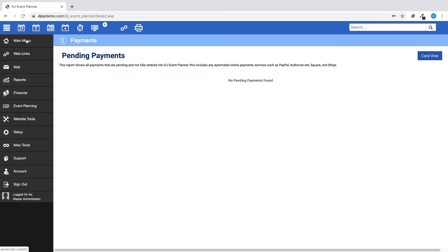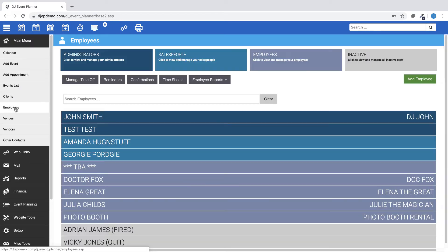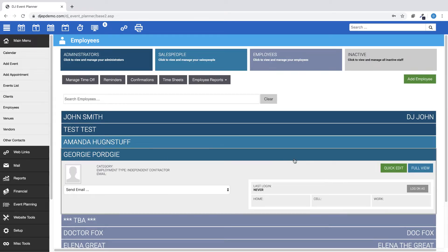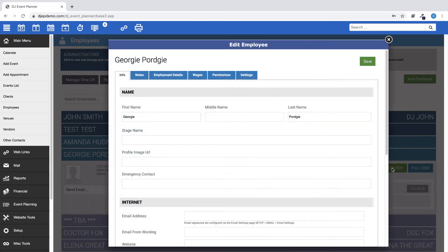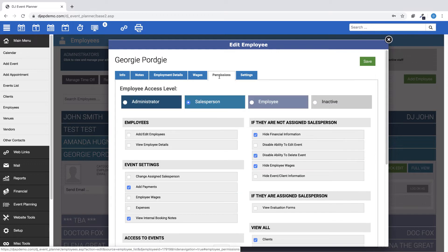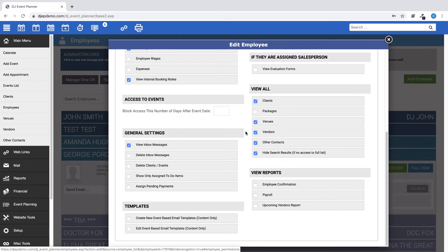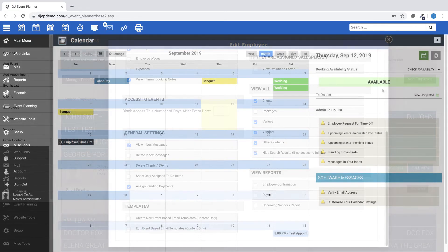And finally, we've added a new setting that allows salespeople to assign pending payments to events. You can set that new permission by going here, Main Menu, Employees, Find a Salesperson, click on Quick Edit. Under the Permissions tab, and in the General Settings section, click on Assign Pending Payments. Now, on to the changes that have taken place in this time period.